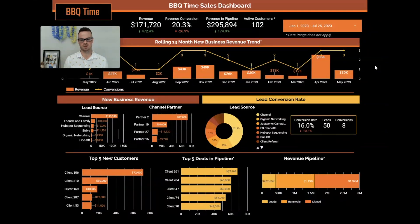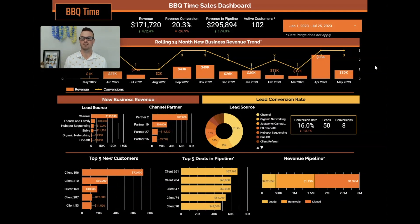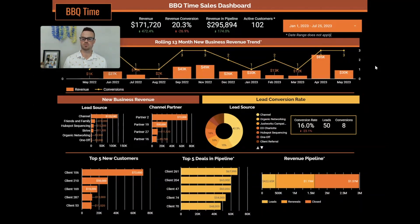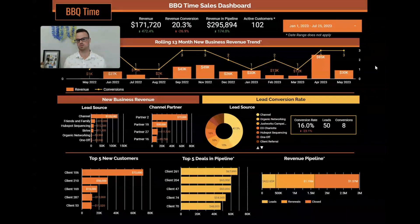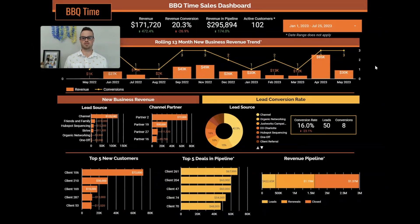We love working with clients who have HubSpot and want to be more data-driven — they want to use all of that really good sales and marketing data within HubSpot, but they don't quite have the reporting to do so. That's when we roll out this templated HubSpot dashboard.